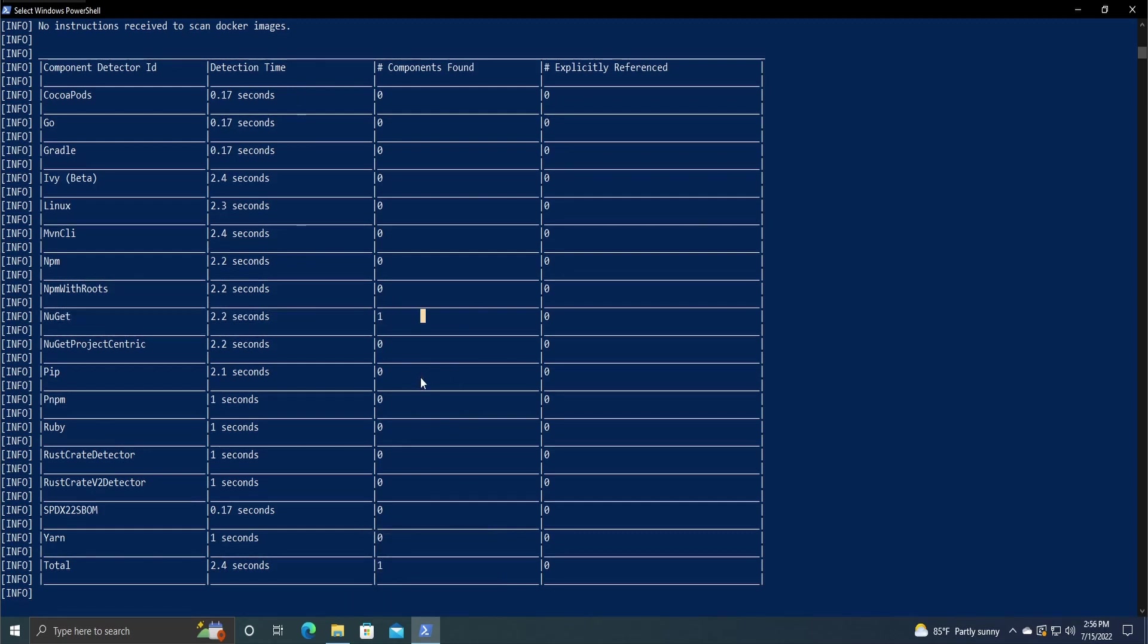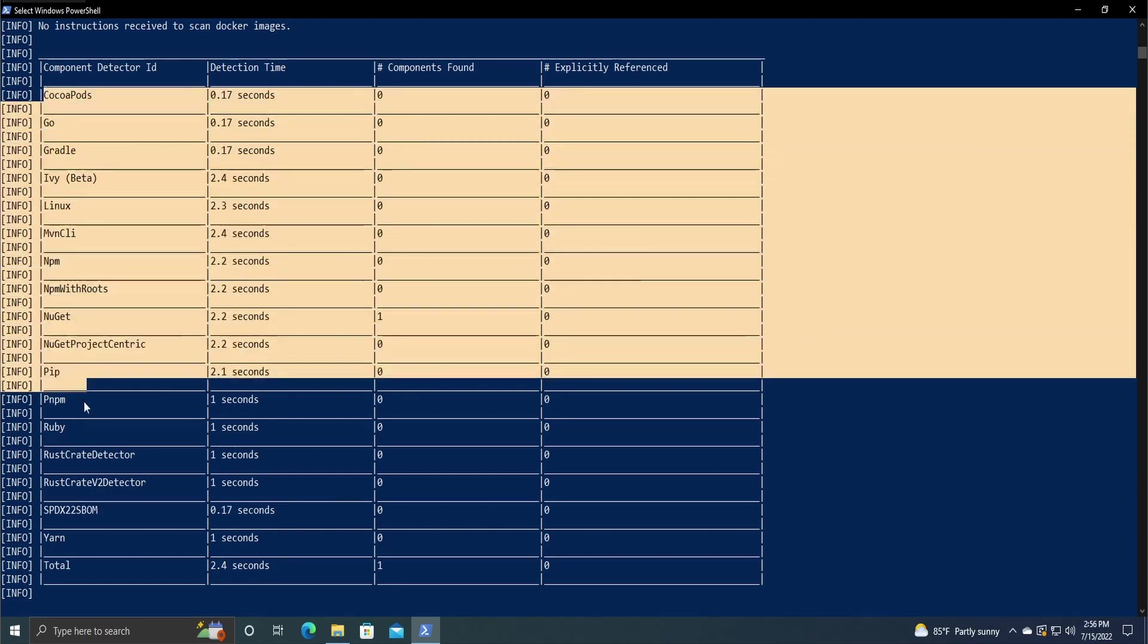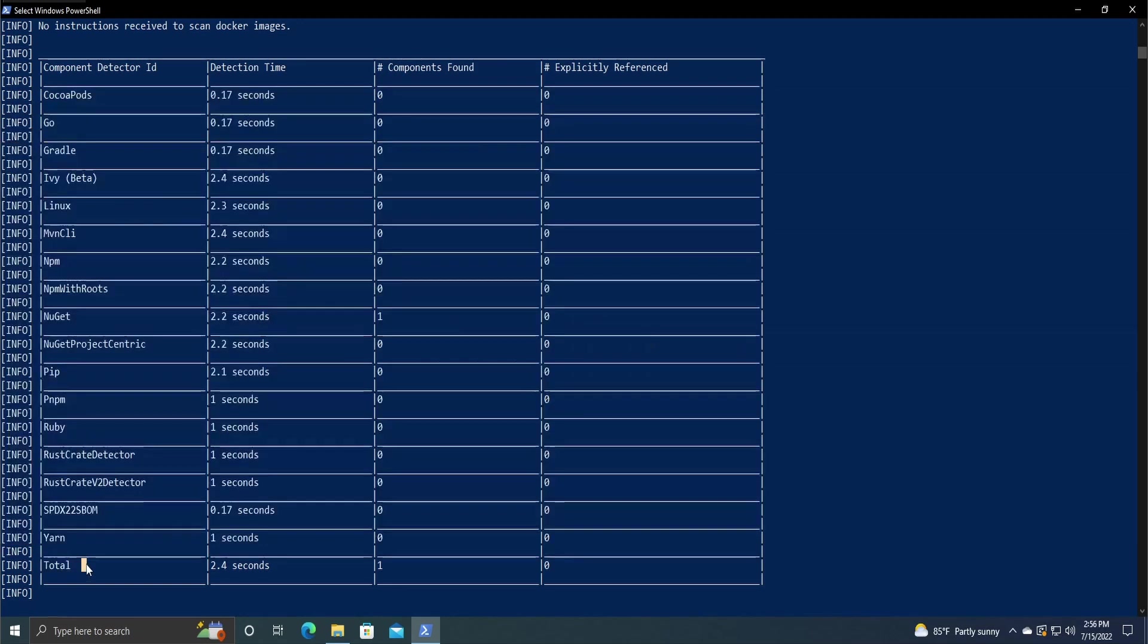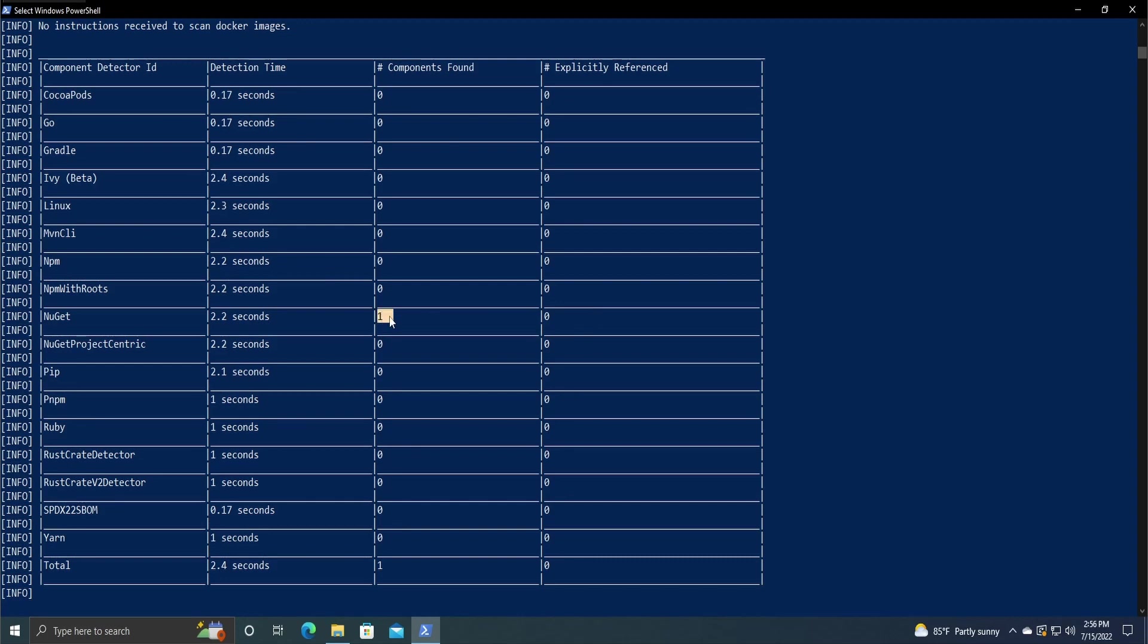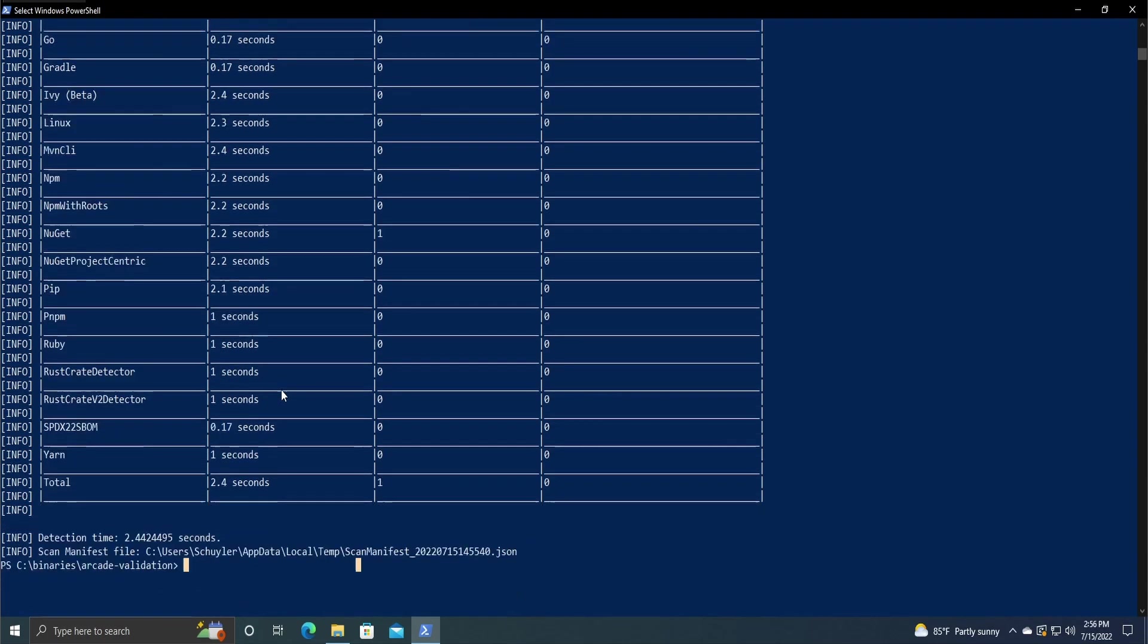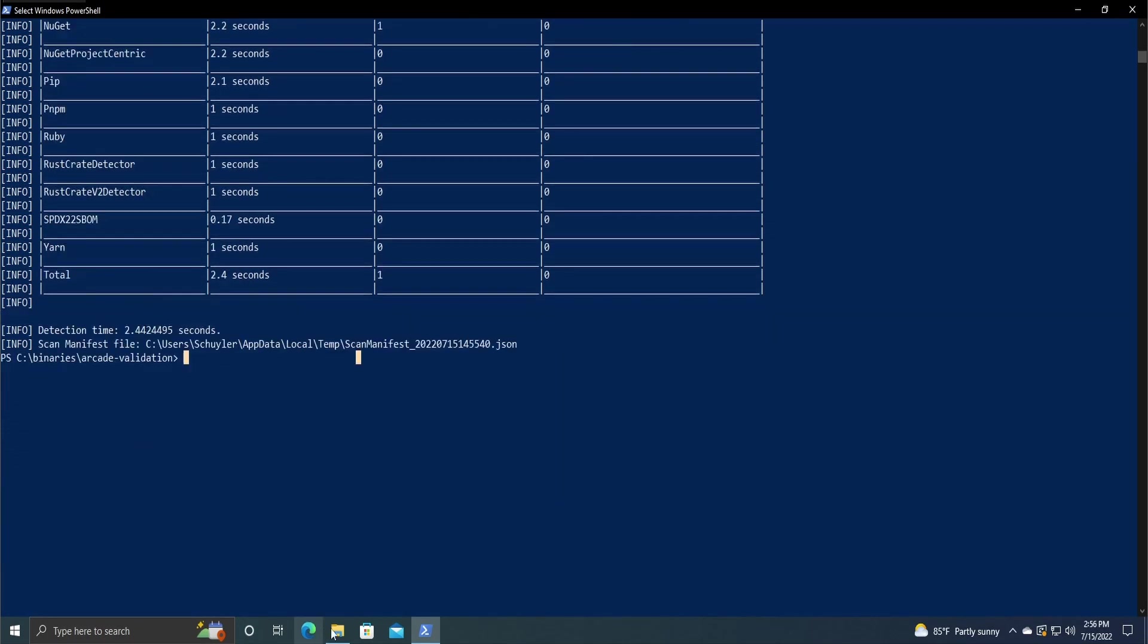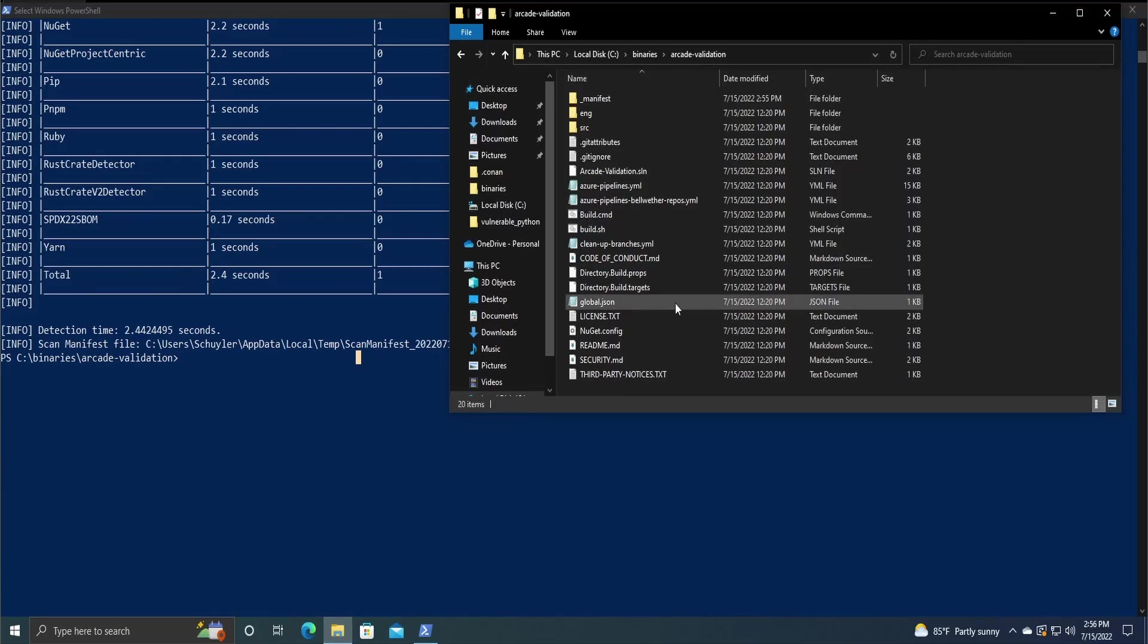And it was NuGet. That was the only component that it found in this project specifically. And these are all the components that are on this machine. Although it found the component, it isn't explicitly referenced. So there is obviously a difference there, which is why they have these two separate columns. But this table isn't really what we're focusing on.